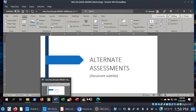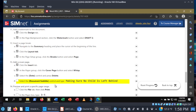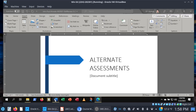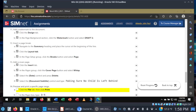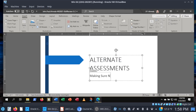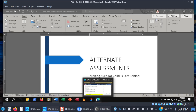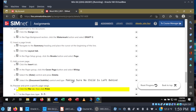Moving right along — let's see what else they want us to change. Select the Document Subtitle control and type 'Making Sure No Child Is Left Behind.' Let's look for that document subtitle and type in: 'Making sure no child is left behind.' All right, I already ticked that box.